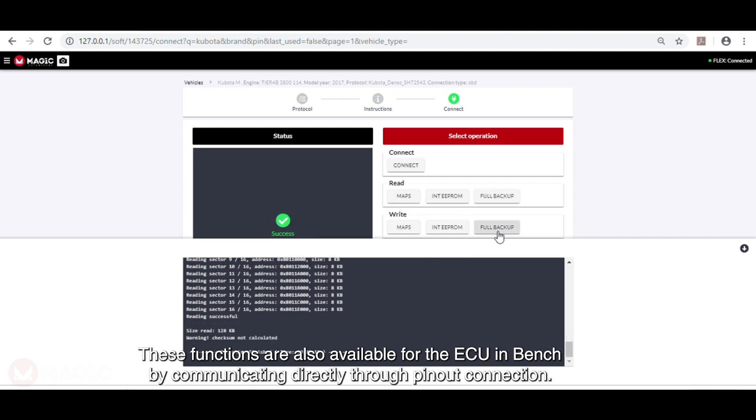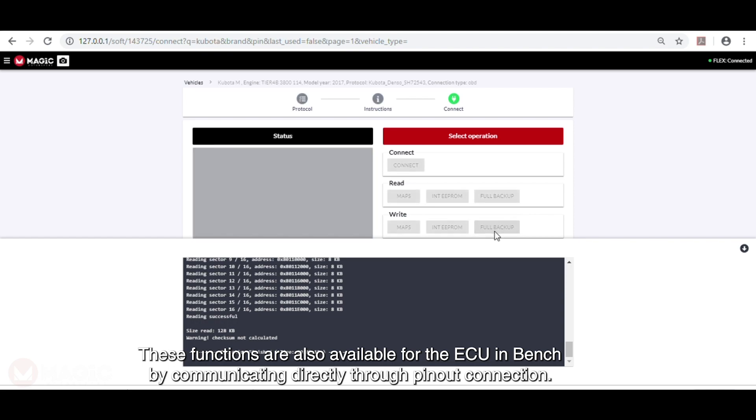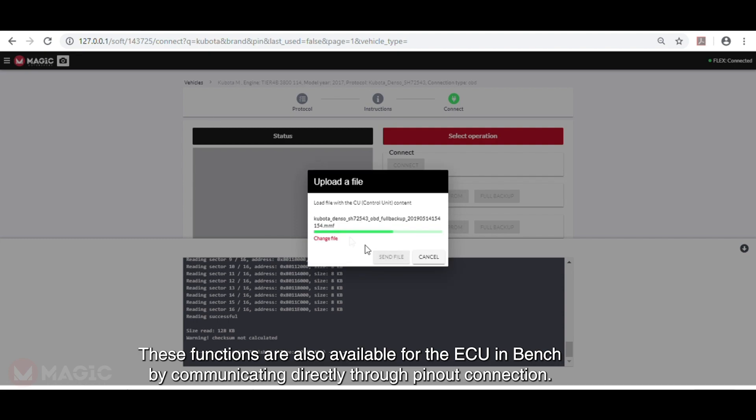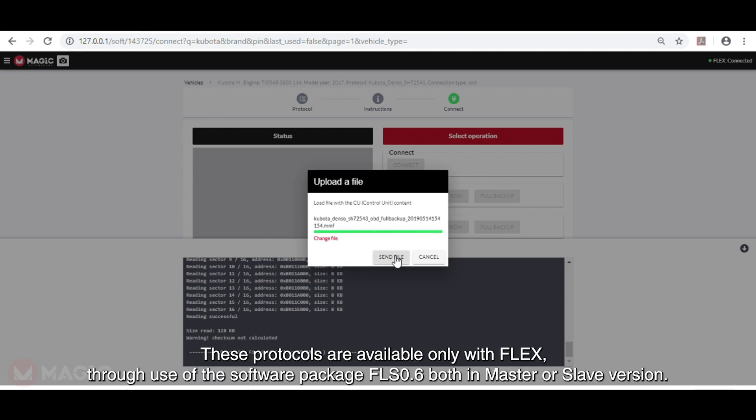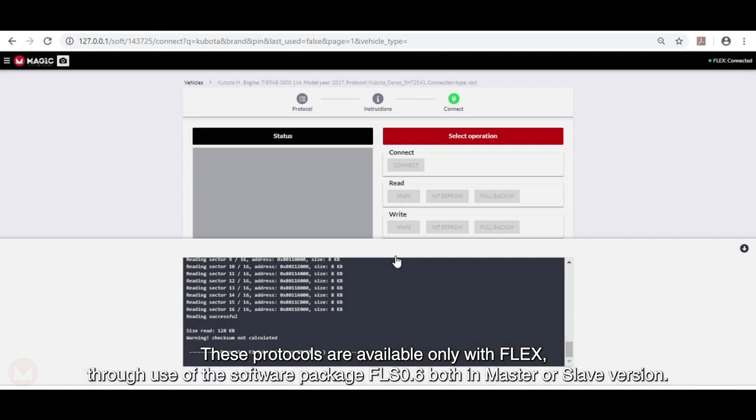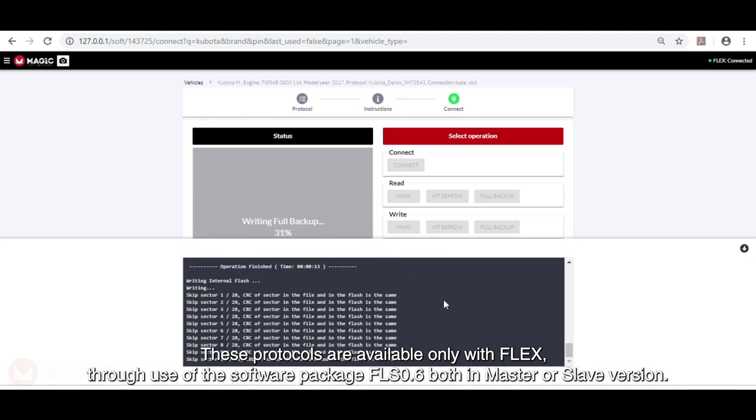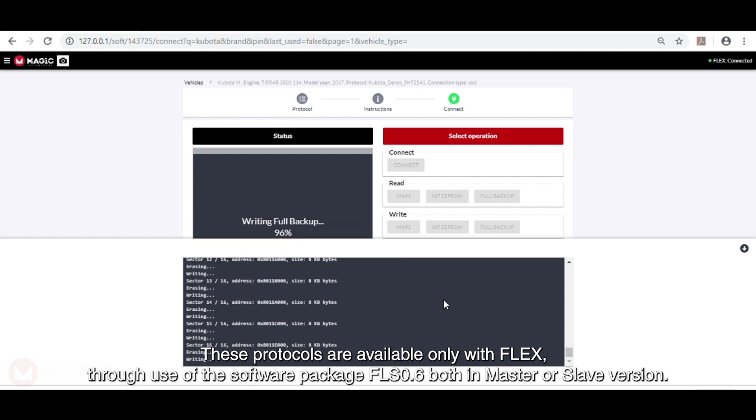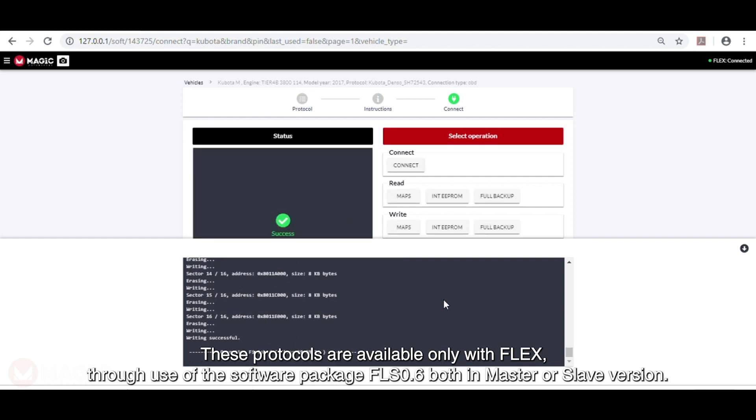These functions are also available for the ECU in Bench by communicating directly through the pin-out connection. These protocols are available only with Flex through use of the software package FLS 0.6 both in Master or Slave version.